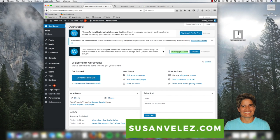In today's tutorial we're going to be covering WordPress plugins. These plugins are extremely useful for helping you accomplish stuff on your website. I'm going to run you through how to install a plugin, how to delete a plugin, how to update a plugin, as well as how to find plugins.